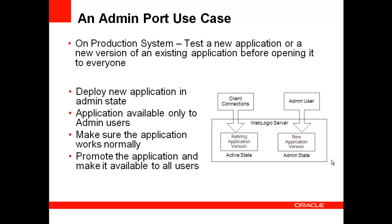So the new version in this case is deployed in the admin state such that the application is visible only to the admin user. Once the administrator is satisfied that the application performs as expected, they can enable it so that it's visible to all the users. And best of all, you can do all of this without having to restart your application or the servers.